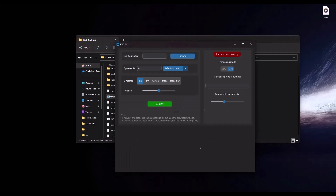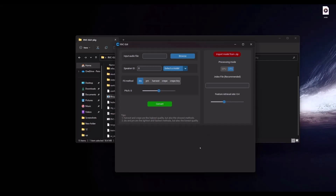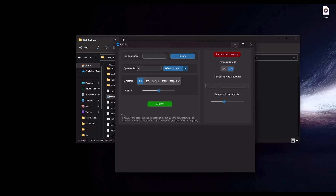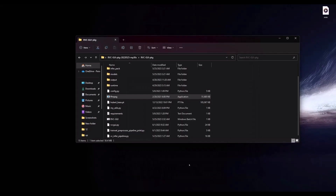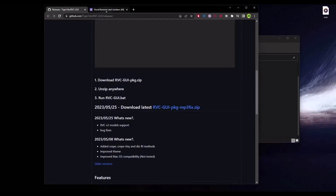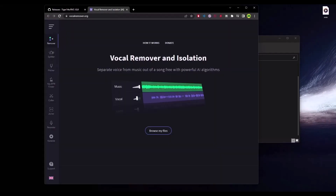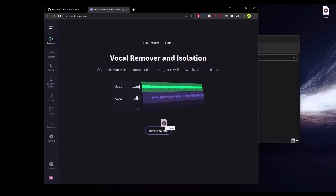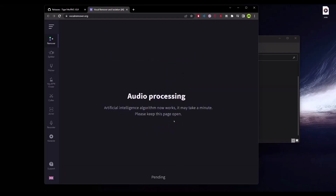Now what you have to do is simply enter the vocal of the music that you want to make an AI cover of. For doing that you will need a vocal and a music file first, so download those from anywhere you want. Then go to this website called Voice Remover and drag and drop your audio file there, then wait a few seconds.